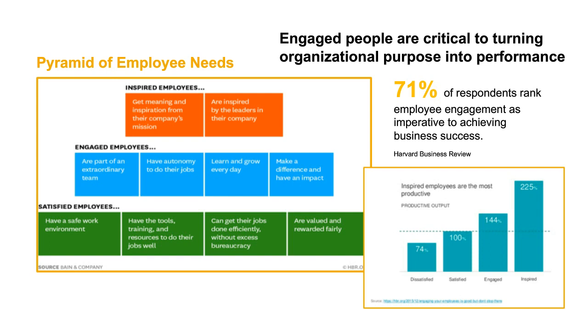but there have been multiple studies done that really show how engaged people can drive better business results, is essential to driving better business results. In fact, Harvard Business Review did a recent study to look at this impact of engagement on performance. Many of those respondents ranked a high level of employee engagement as an essential factor in achieving business success.